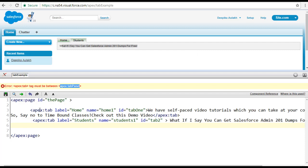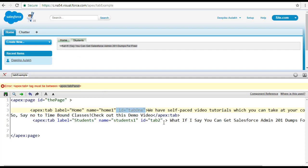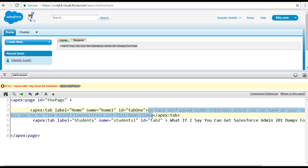We have added two tabs here: the first is called the home tab and the second is called students. The label is what displays on the tab, the name is the identifier for the tab, and the ID is the unique identifier for the component. The contents you want to display go inside the opening and closing tags.